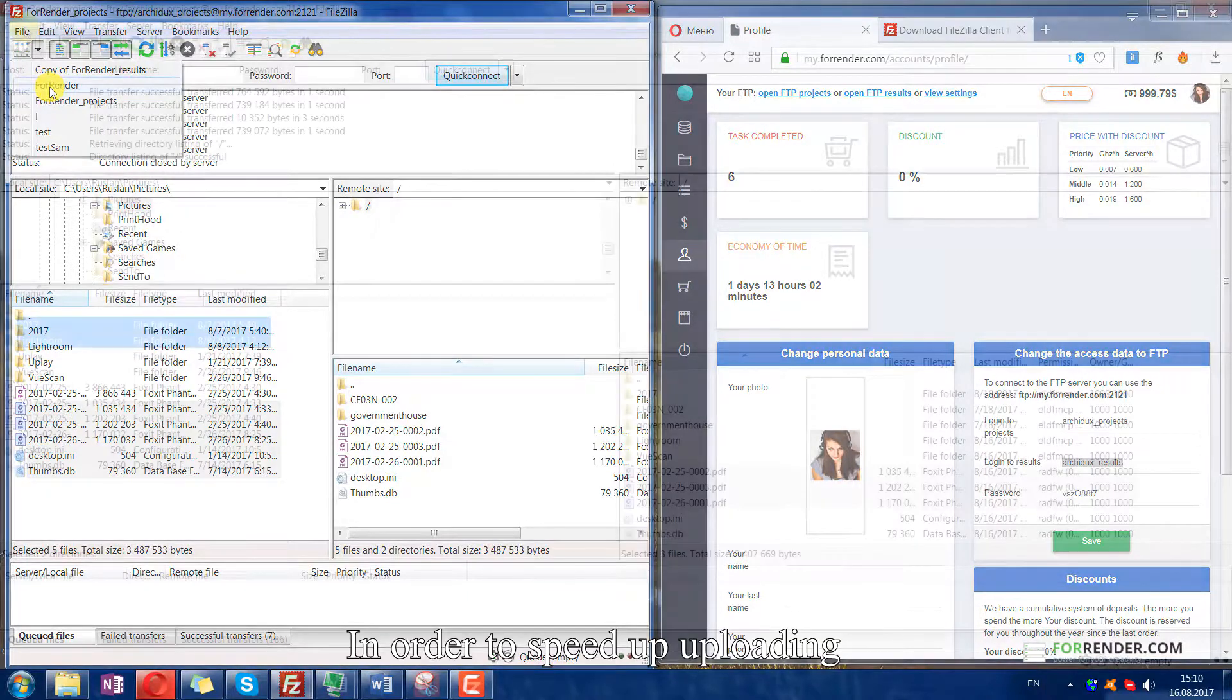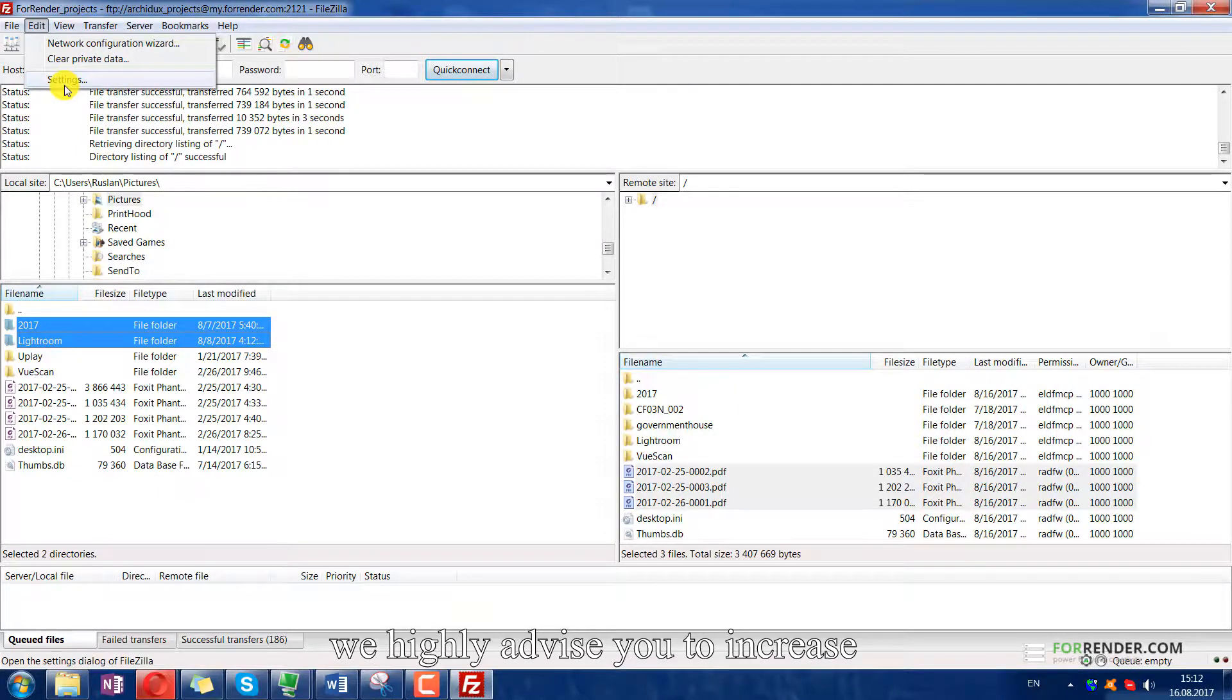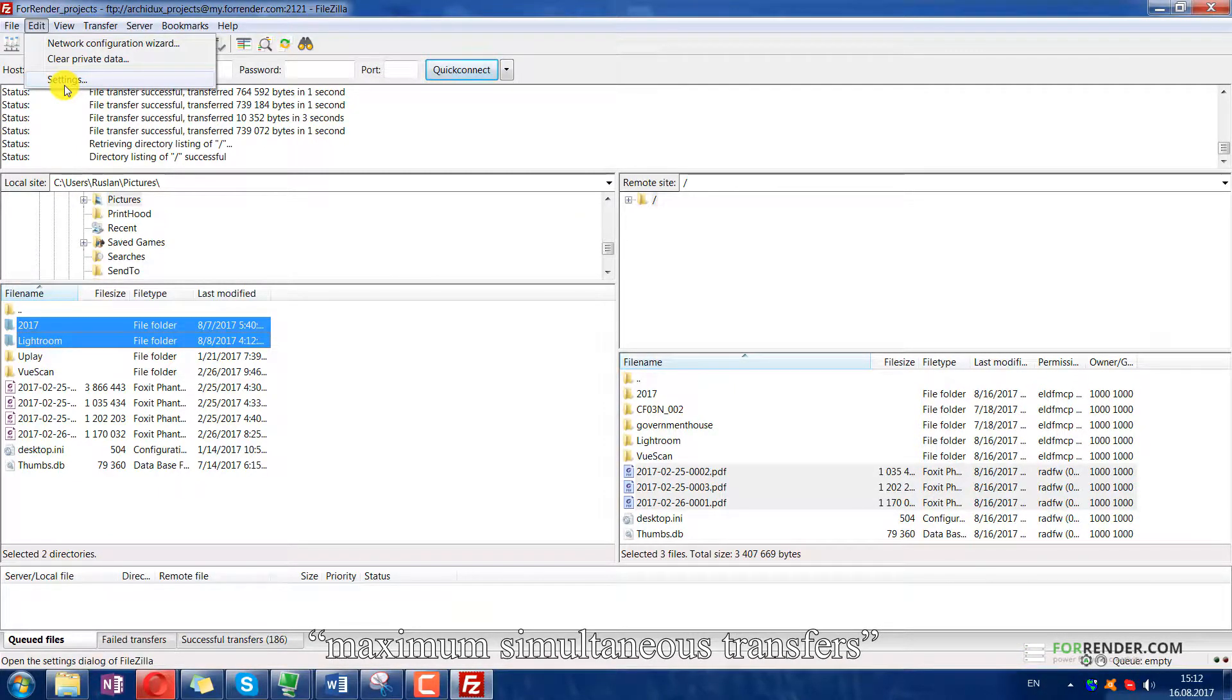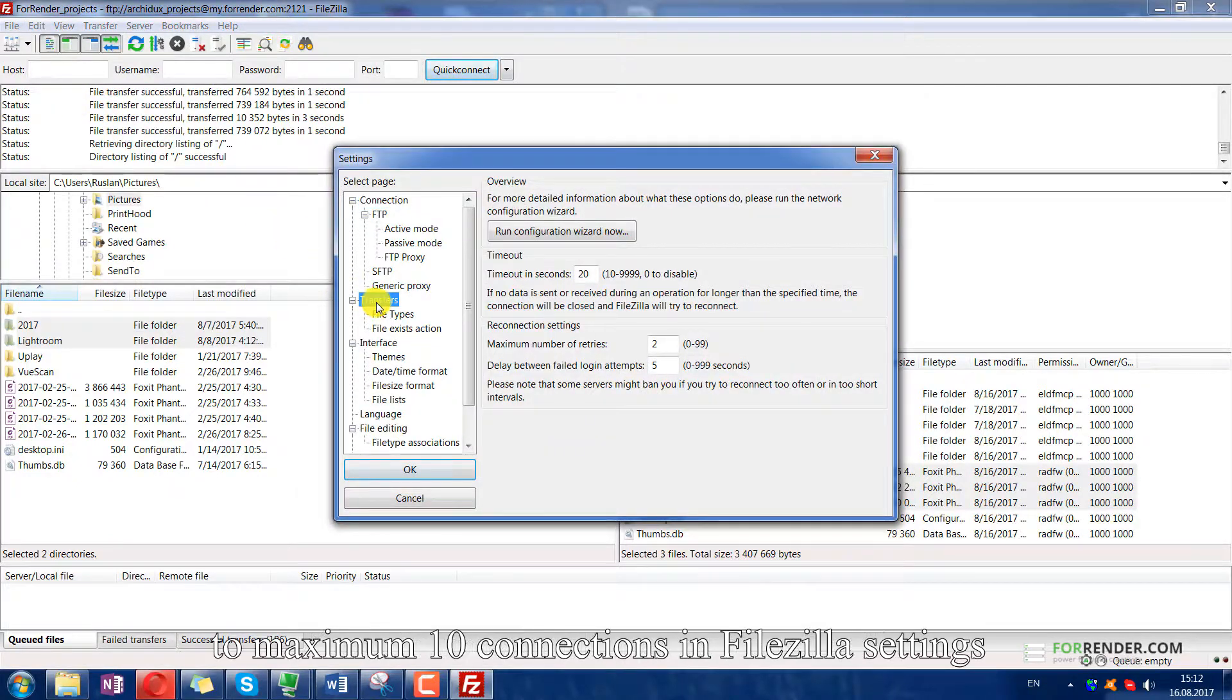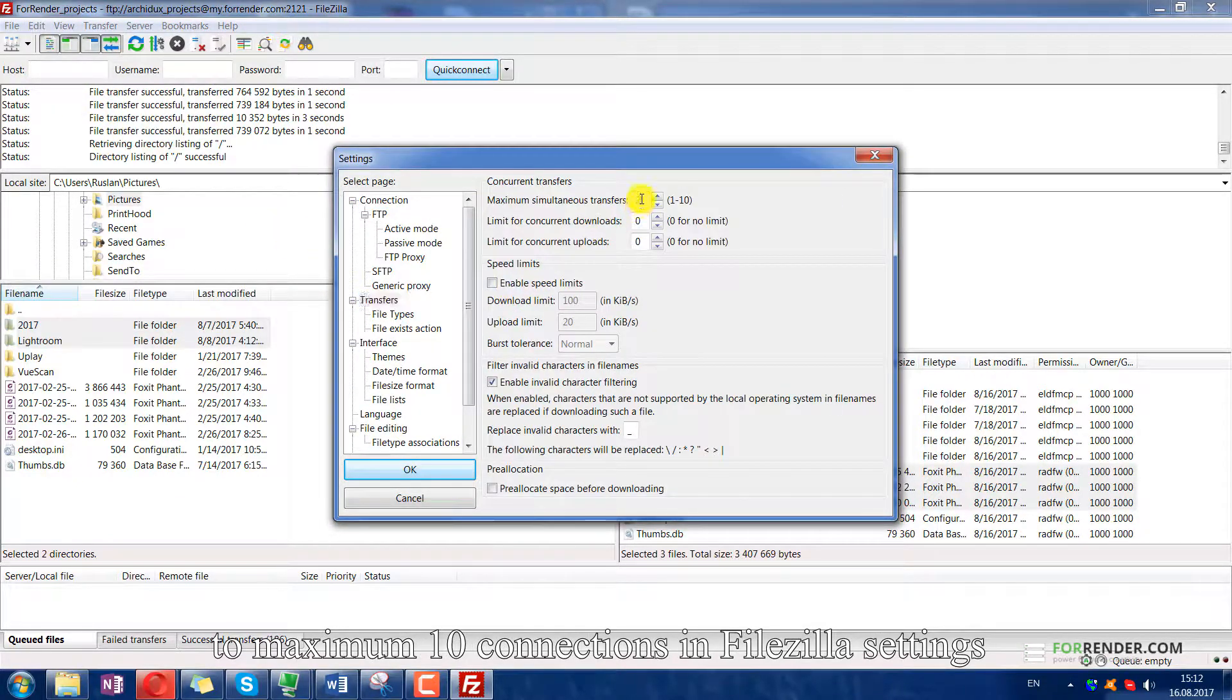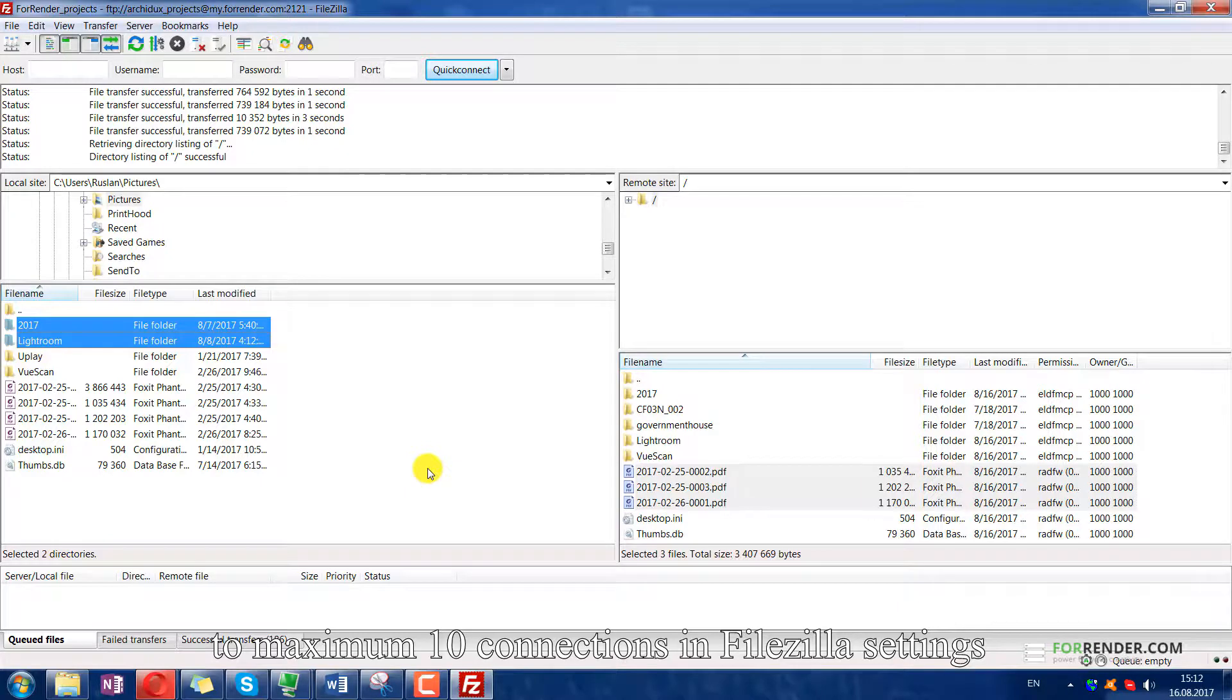In order to speed up uploading, we highly advise you to increase maximum simultaneous transfers to maximum 10 connections in FileZilla settings.